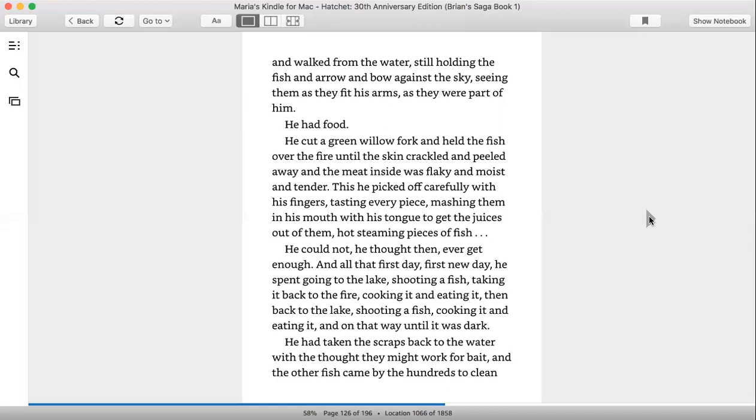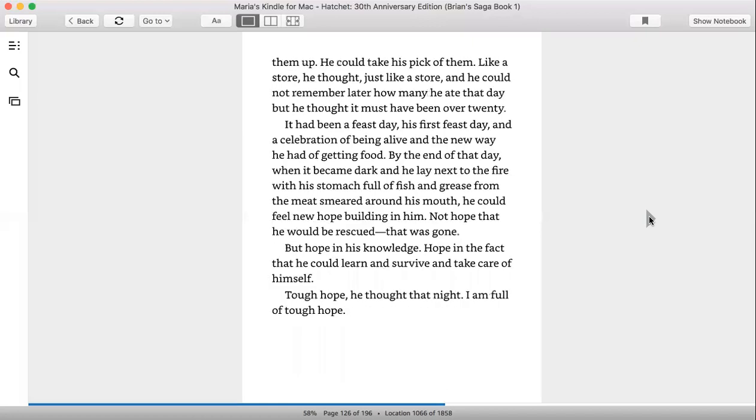He had taken the scraps back to the water with the thought they might work for bait, and the other fish came by the hundreds to clean them up. He could take his pick of them, like a store, he thought, just like a store, and he could not remember later how many times he ate that day, but he thought it must have been over twenty. It had been a feast day, his first feast day, and a celebration of being alive, and the new way he had of getting food.